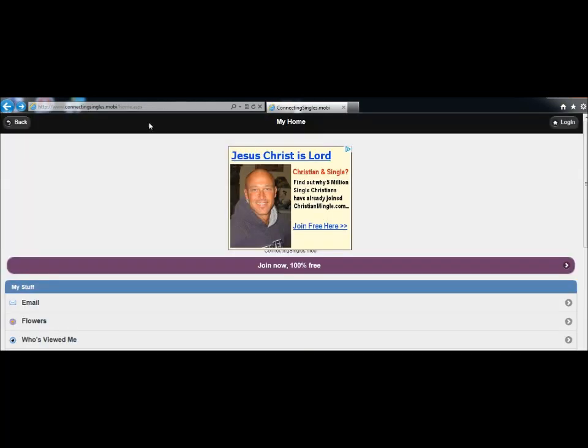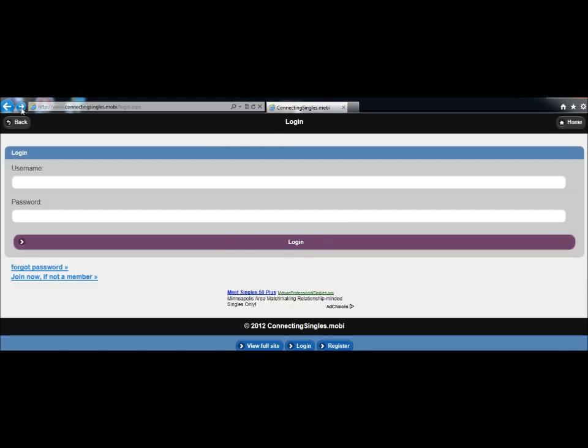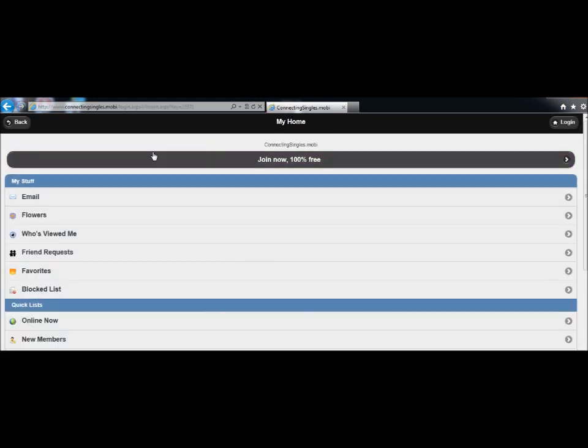If I back up, you can see the ad is there. If I go forward, the same page, the ad is gone.